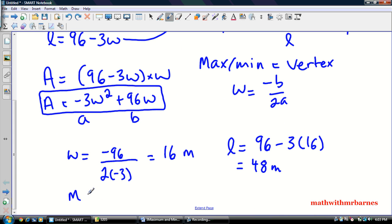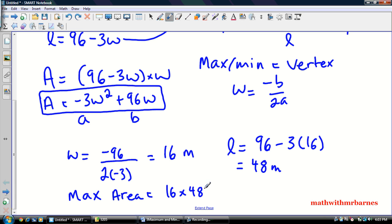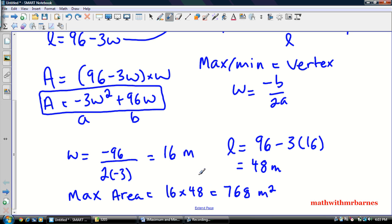So my maximum area is going to be 16 times 48, and that gives me 768 meters squared. So I got the dimensions and I got the max area. Now, if you were just looking for the max area and didn't need the dimensions, you could have taken this width and stuck it back into the quadratic, and that would also give you the max area of 768 meters squared.